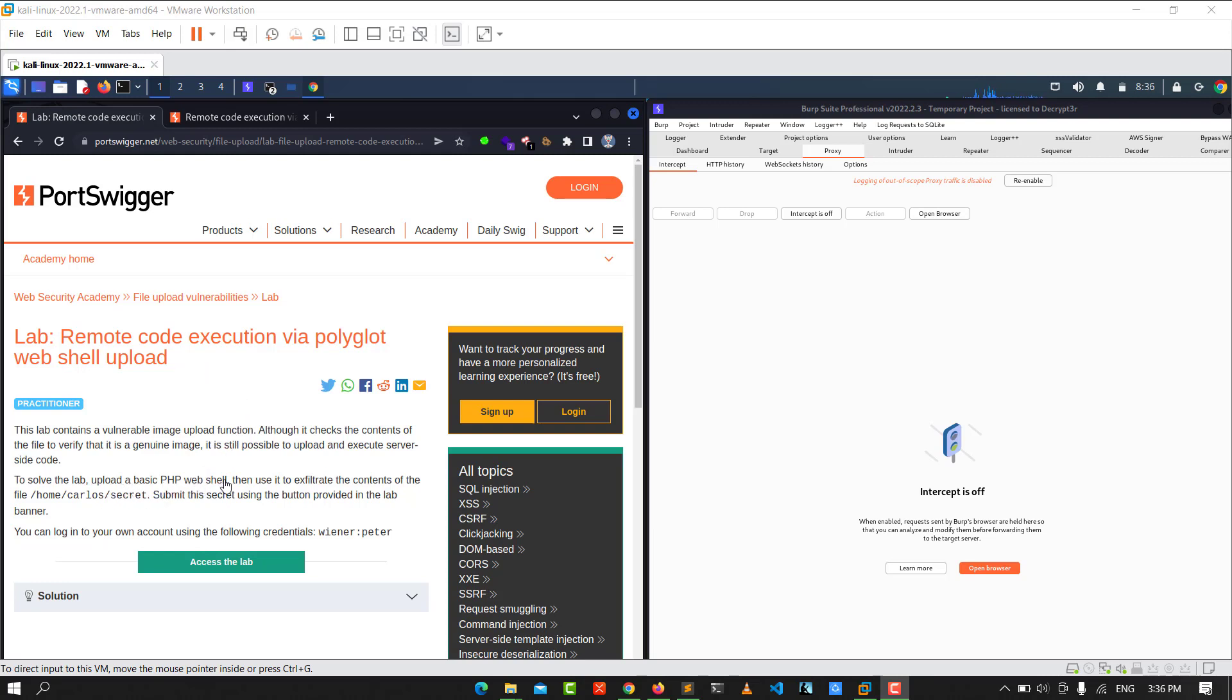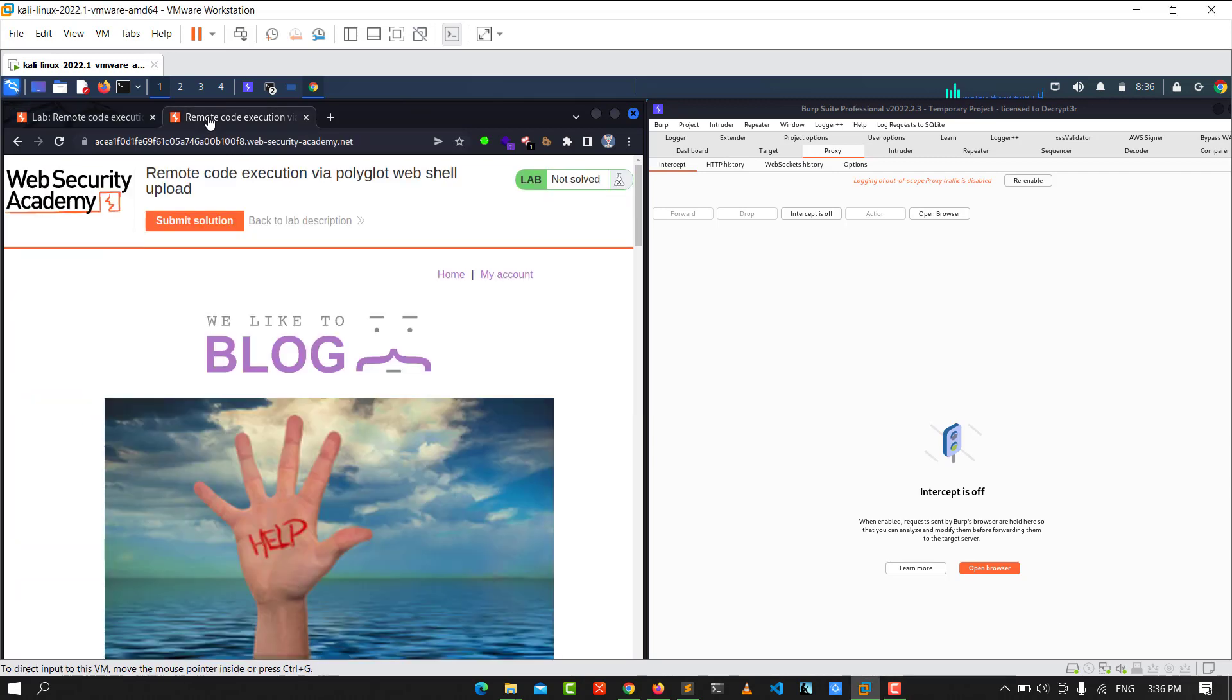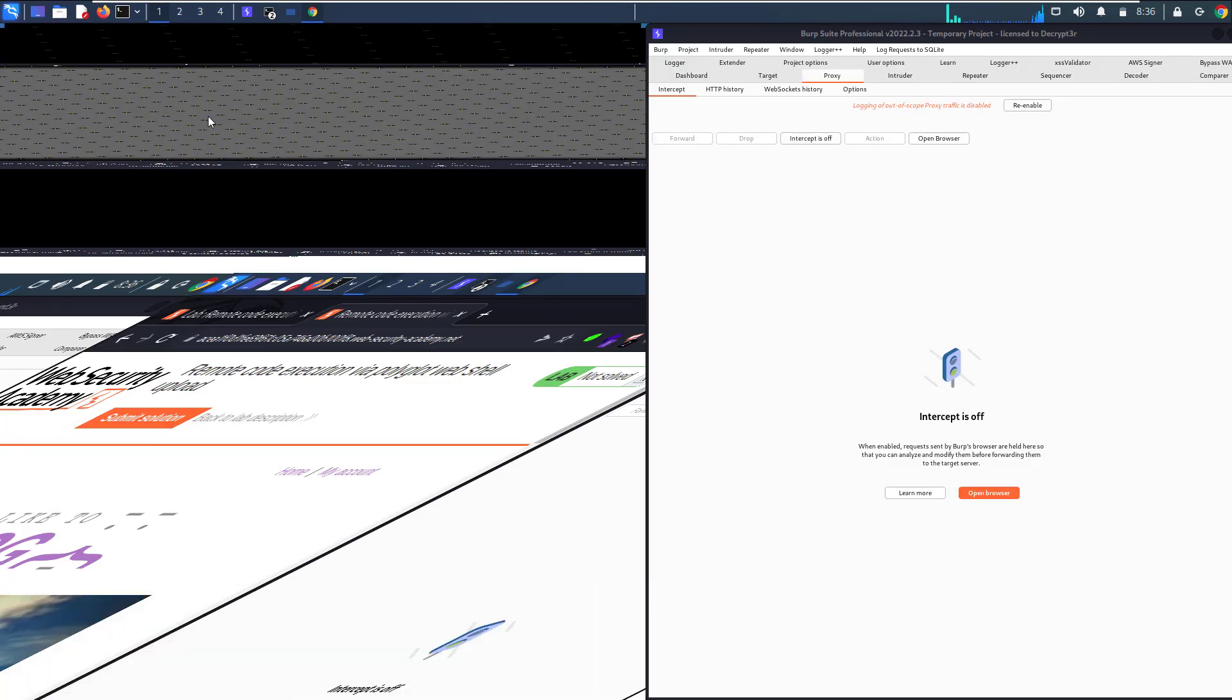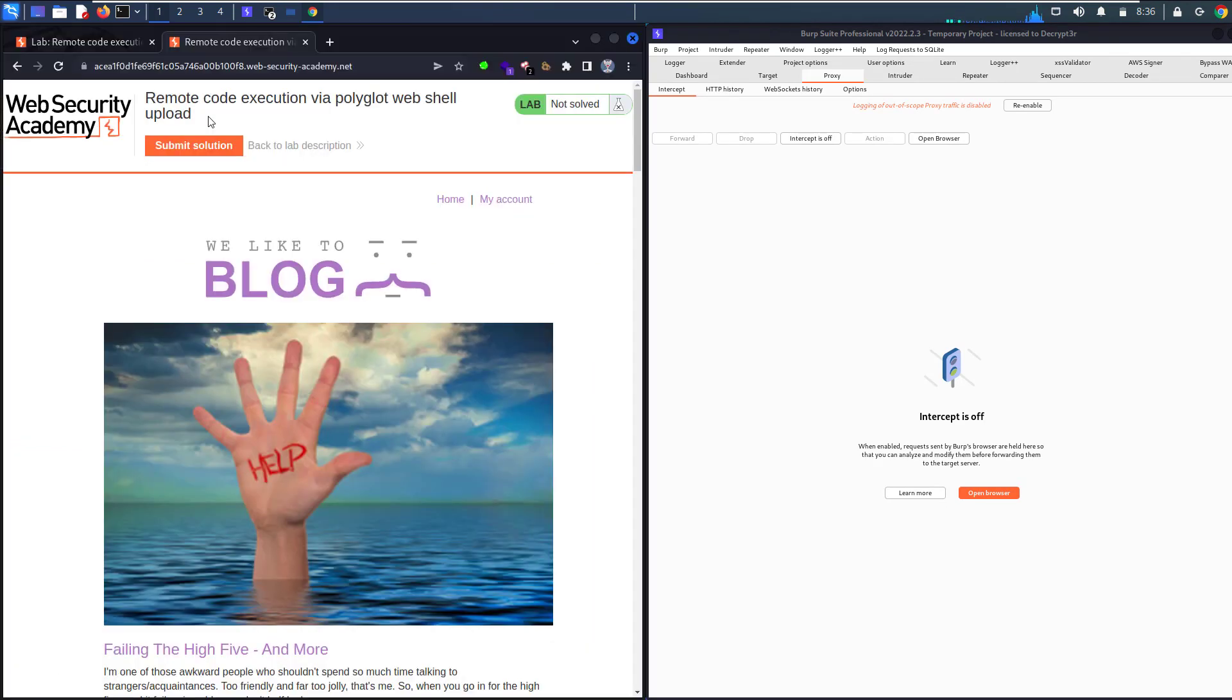You can use it to execute the content of the file /home/carlos/secret. Let's access it and make sure that Foxy Proxy is turned on for your browser and that the proxy is strong. Let's go to our lab. Let's make that bigger and go to our account.